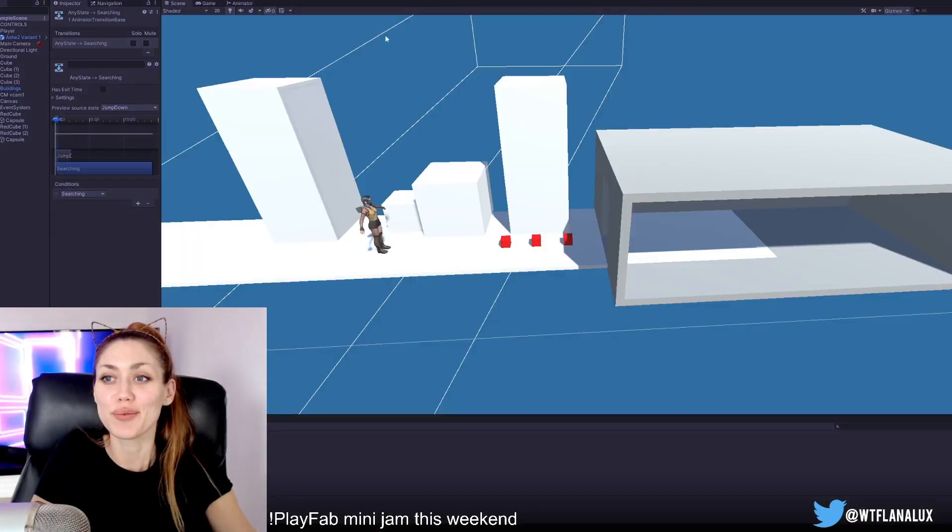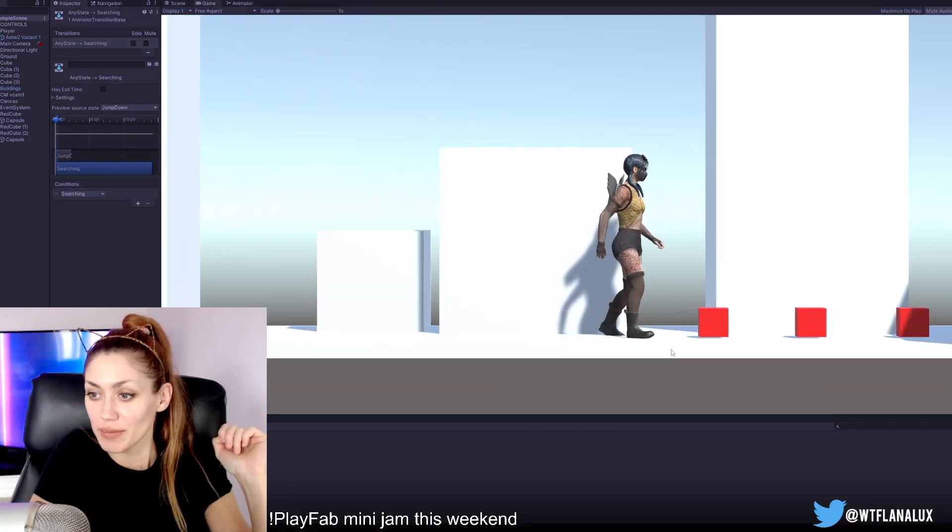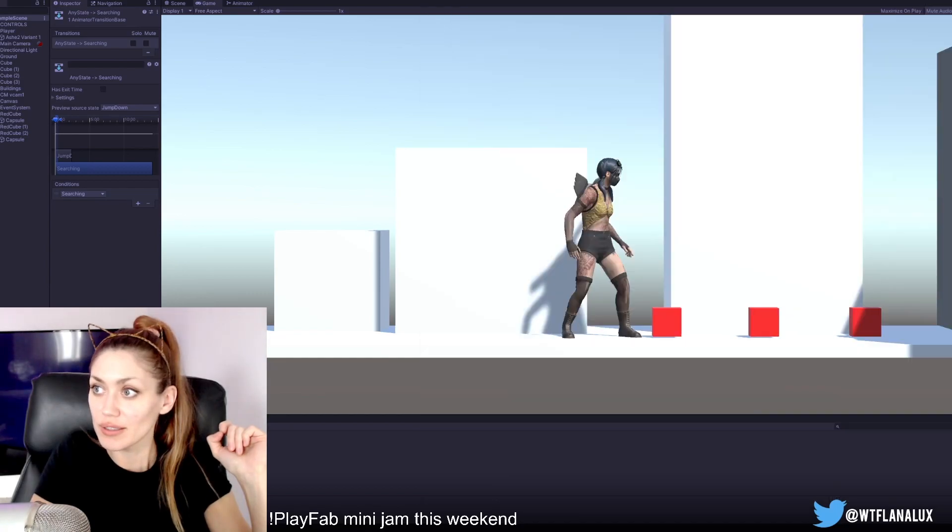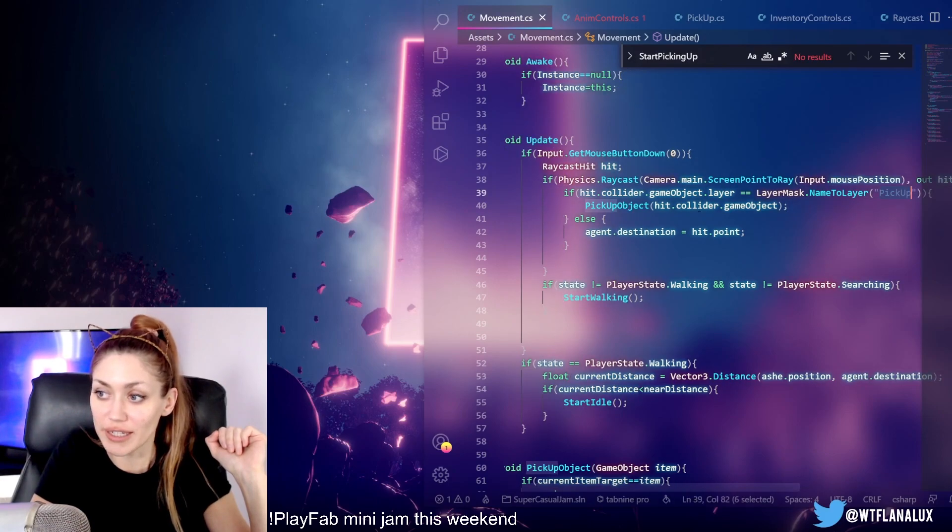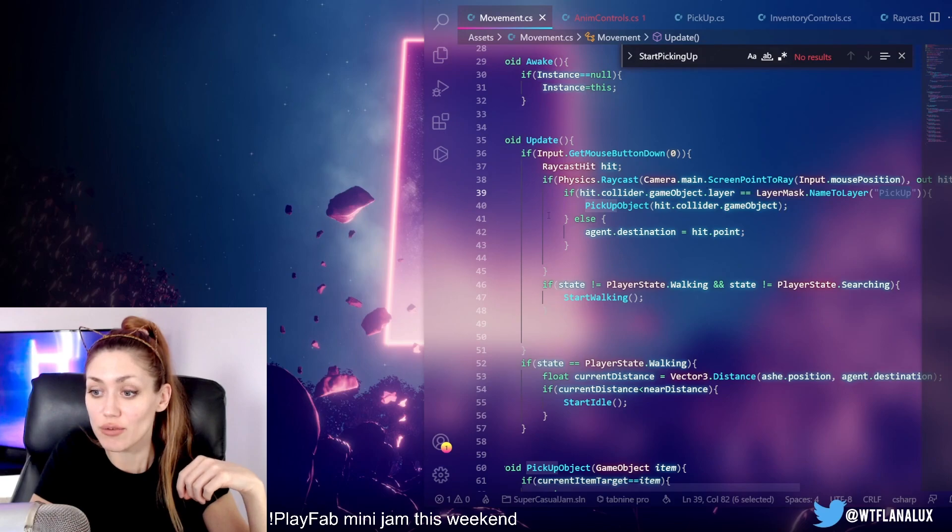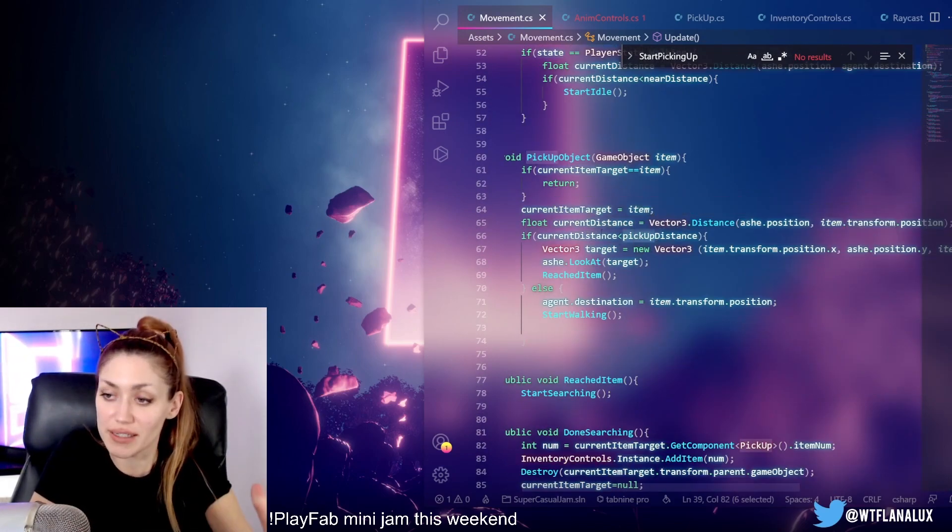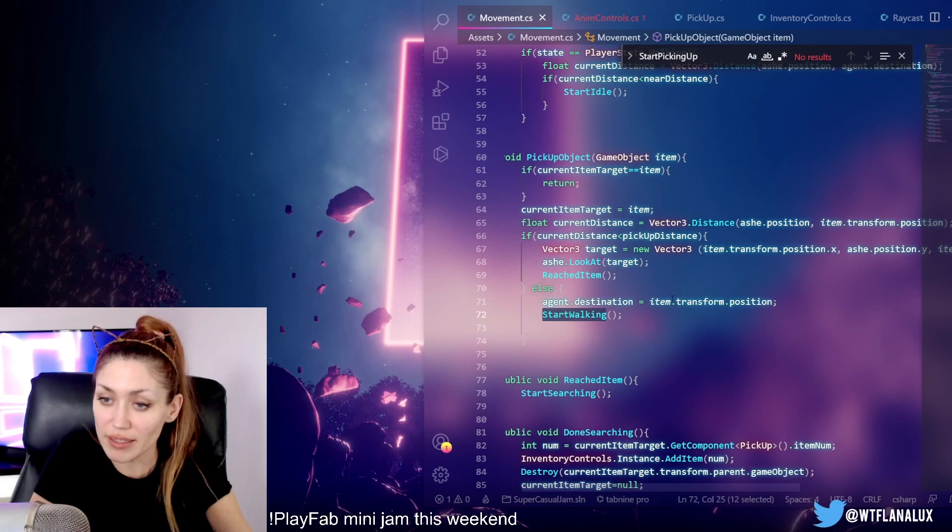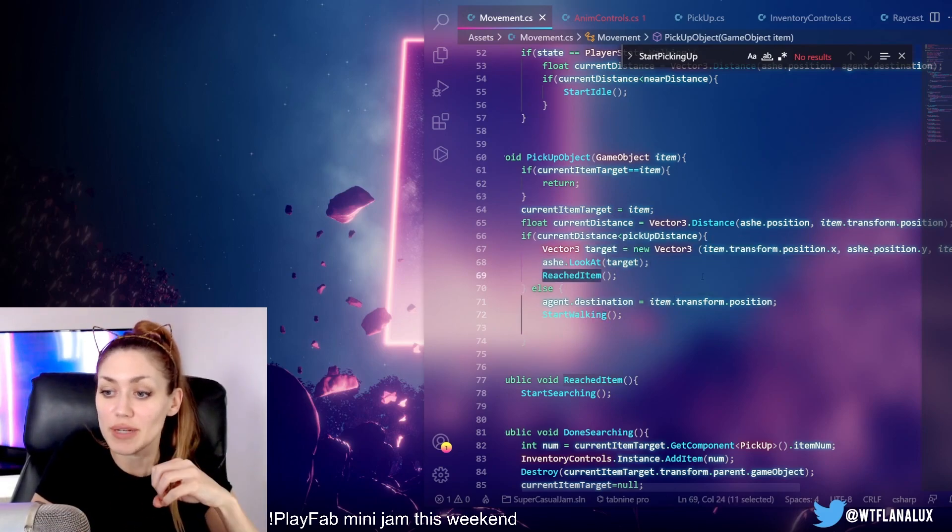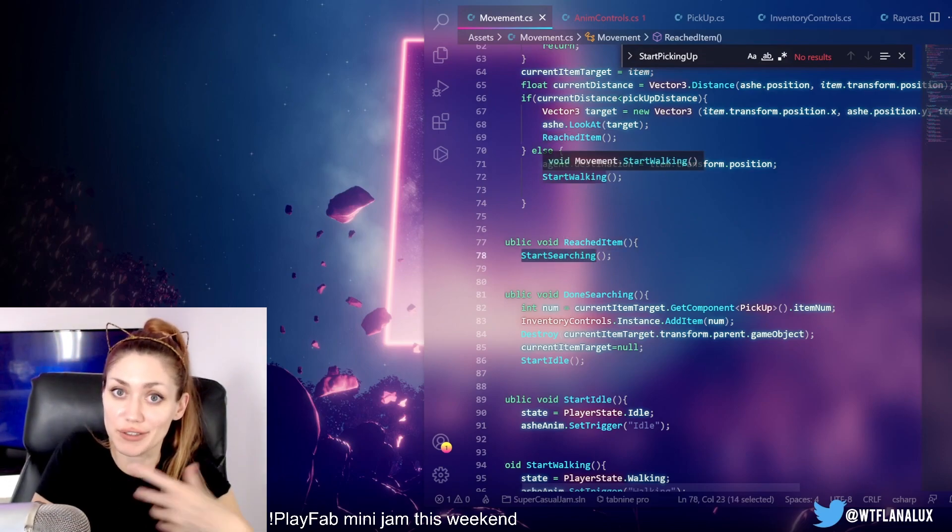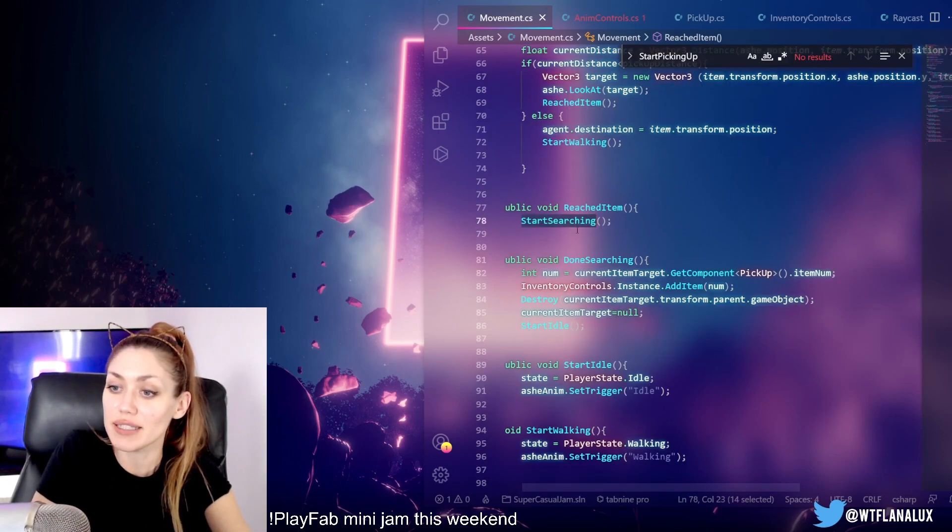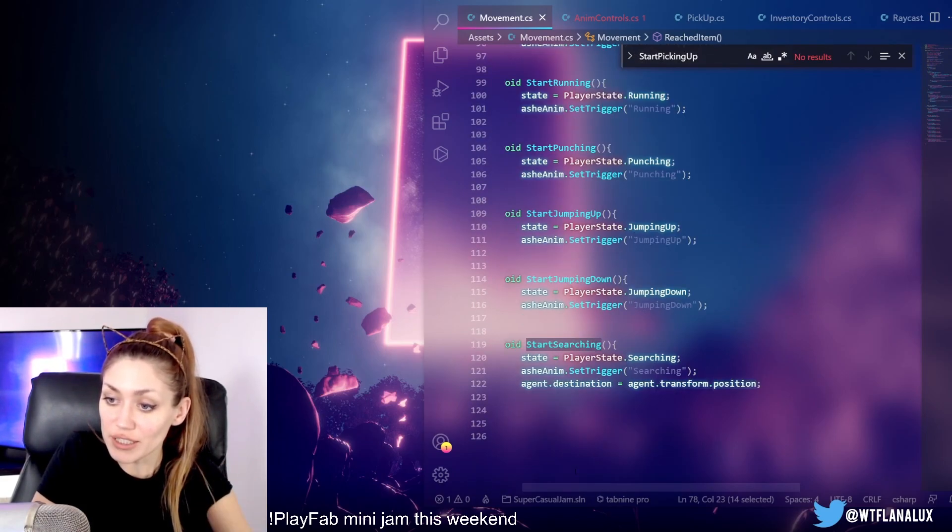We now have our character searching boxes. Basically, if you look at our code, in our update function we check if the raycast hits the object. The object is on a certain layer called pickup. If it hits an object on the pickup, then we will check if we're far away from it. If we are, we'll set that as the destination, get the player walking again. But if we're right nearby it, we'll just make sure that the character is looking at it and then we'll say that we've reached the item. Otherwise, we'll wait till our character reaches the item while they're walking.